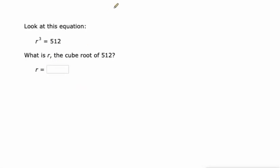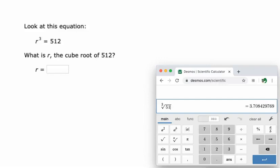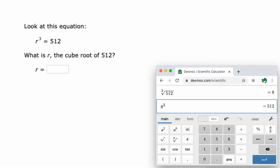What number cubed gives us 512? Well, maybe we need a calculator and we could do a cube root. So usually there's an nth root button, you type in that you want it to be a third root, 512. The cube root of 512 is 8, so r must be 8 because 8 cubed equals 512. There it is.